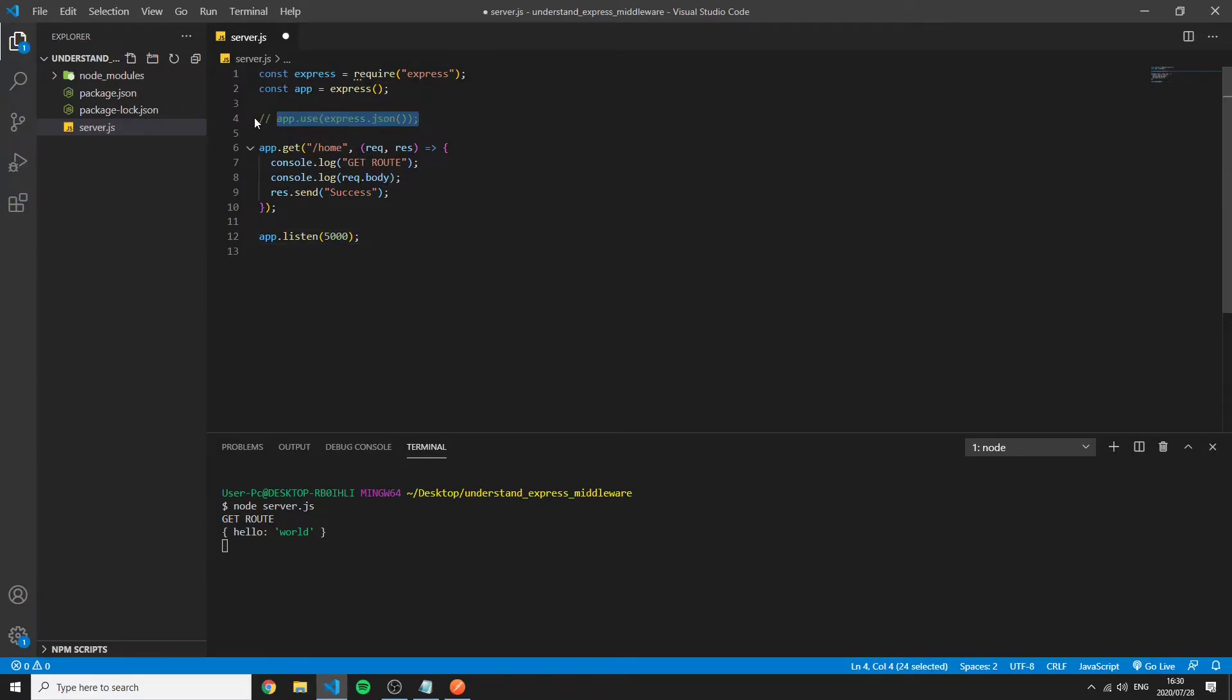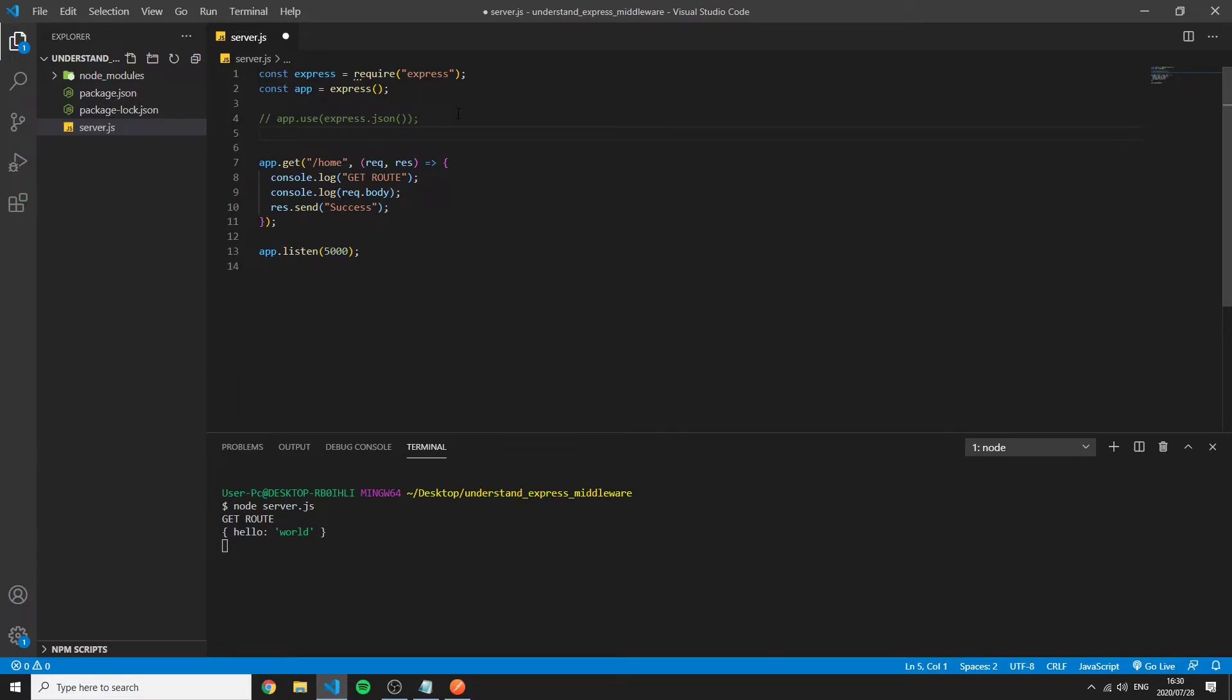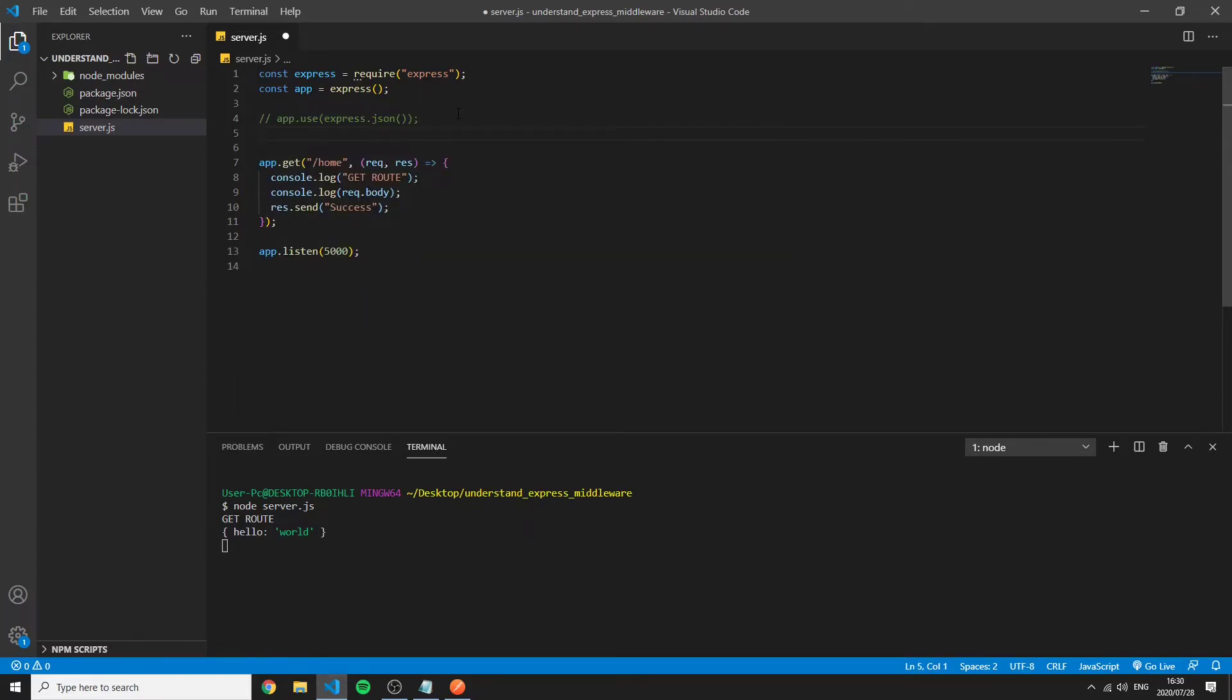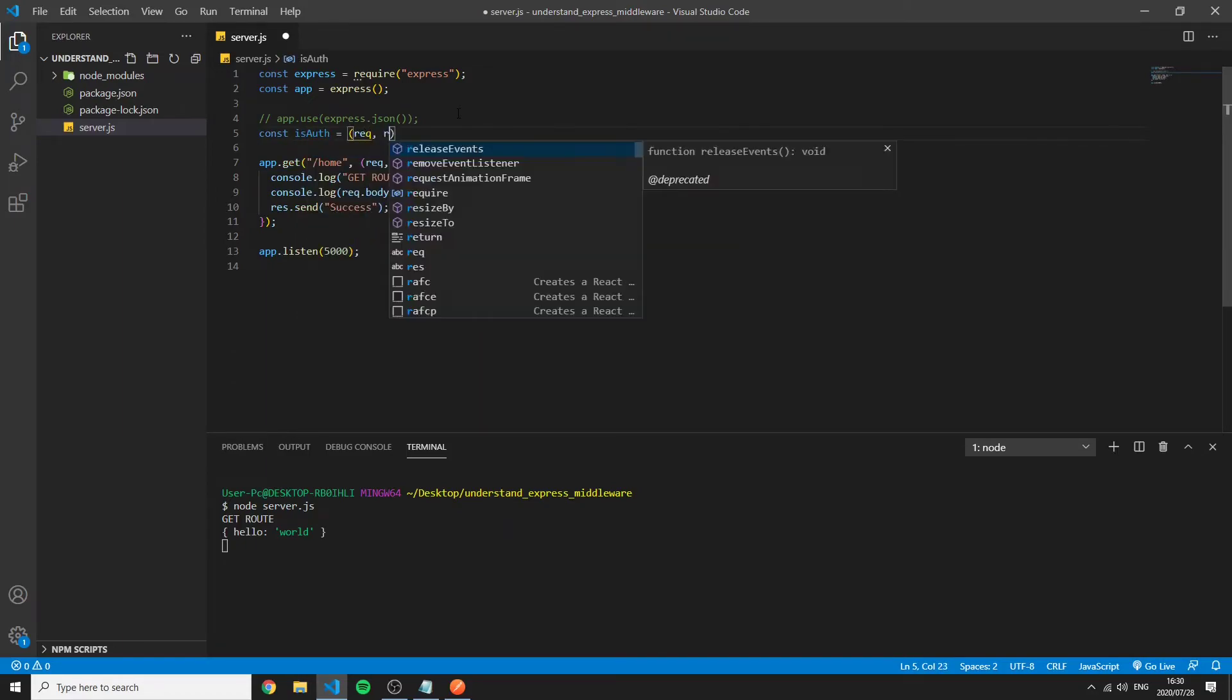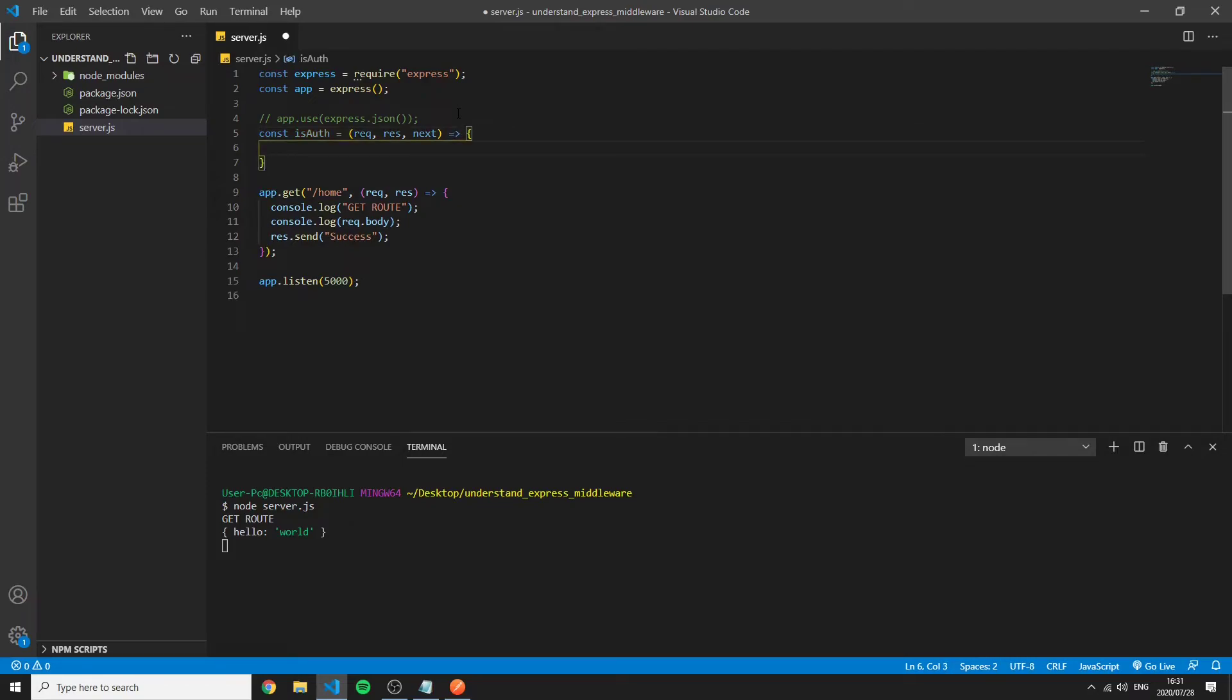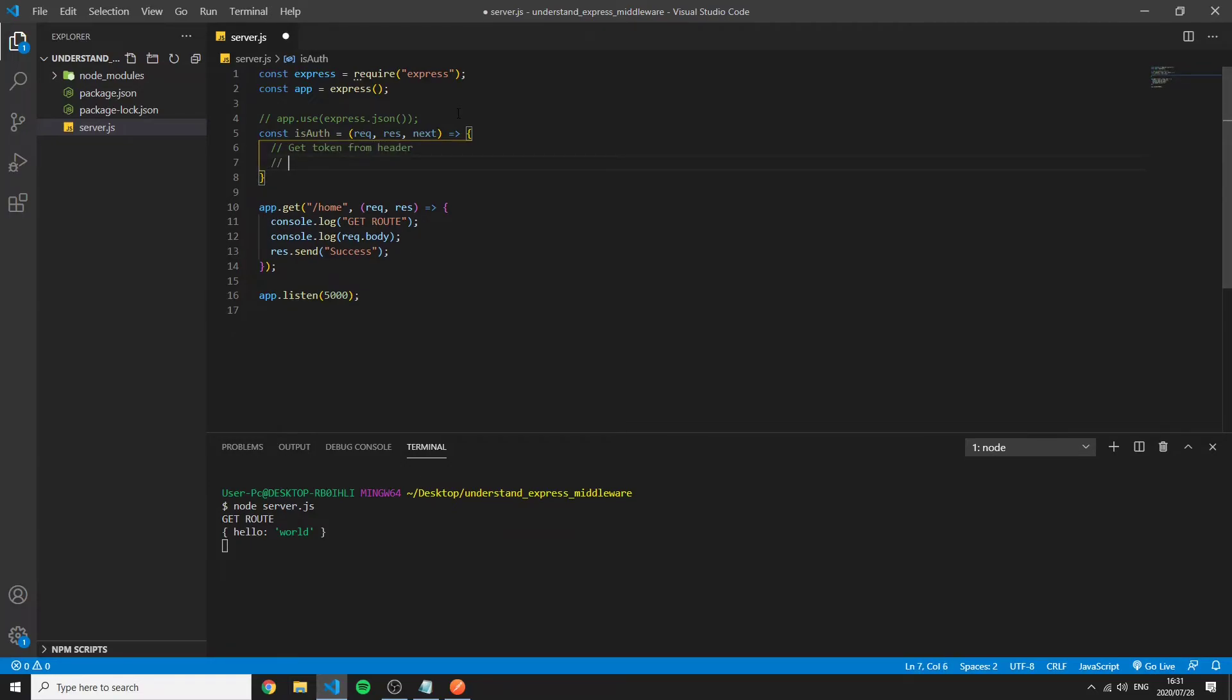So now I have a way of sending data through the request object and this is also fairly popular and used in cases of authentication. So if I say isAuth and I have the request response and next and I do some get the token from headers so this you will see is very standard for how authentication works. I'll make a separate video on how authentication works and how you handle tokens etc but understanding middleware first is very important.